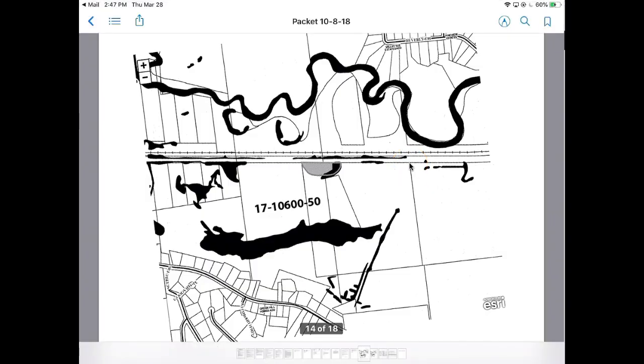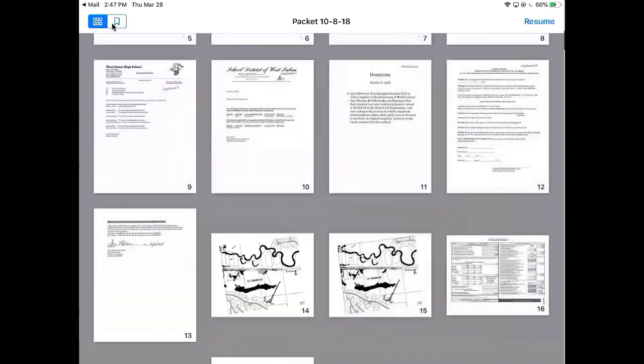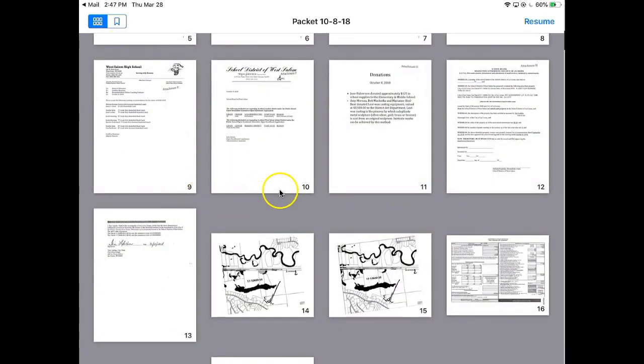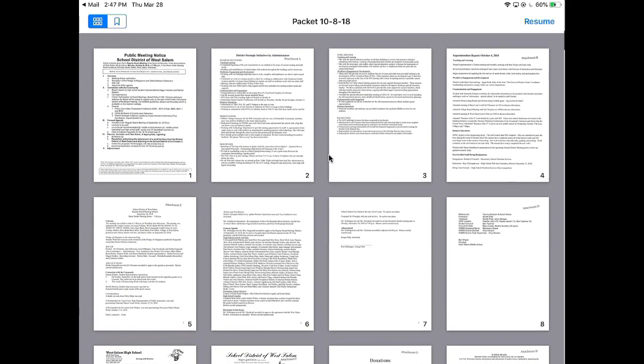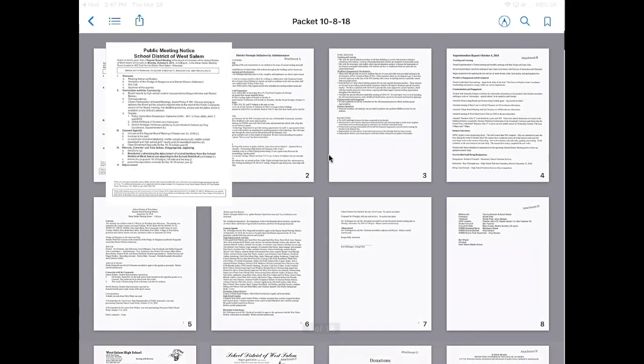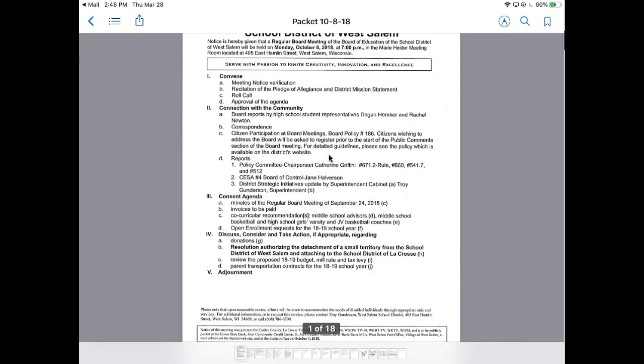If I touch the document again and get my tools up here, this one that looks like a bulleted list, if you touch that, that's going to go to all of your pages. That's a quick way, especially if it's a long document, that you could go to another place.